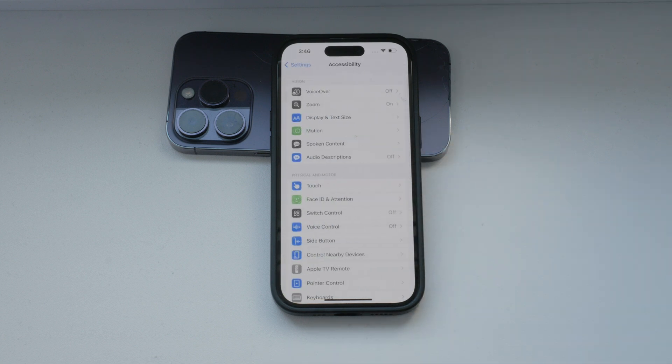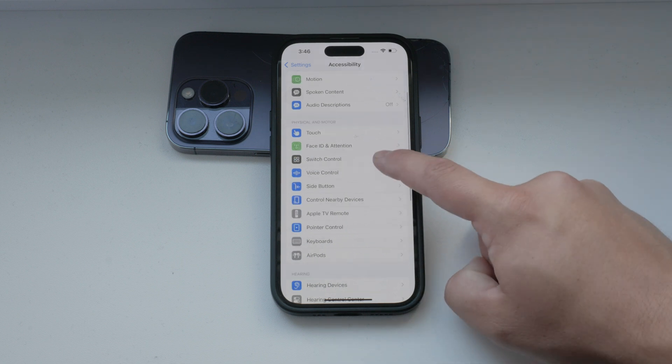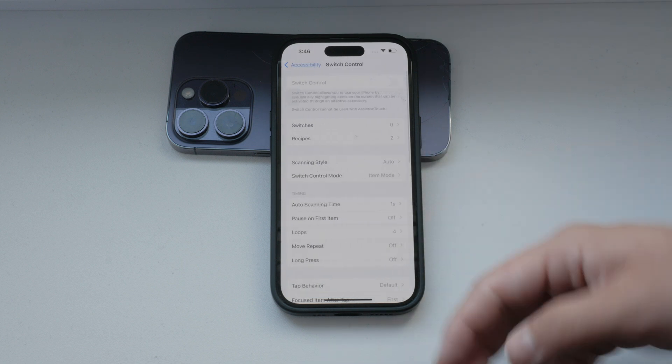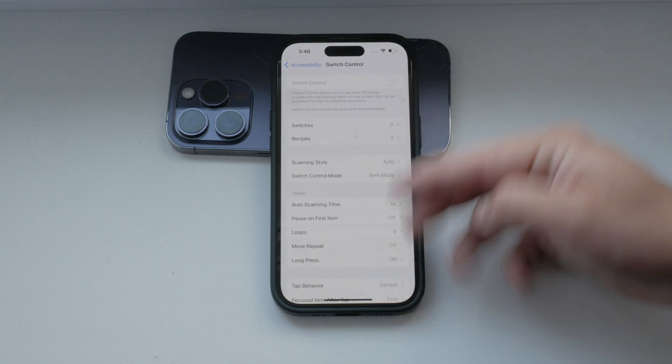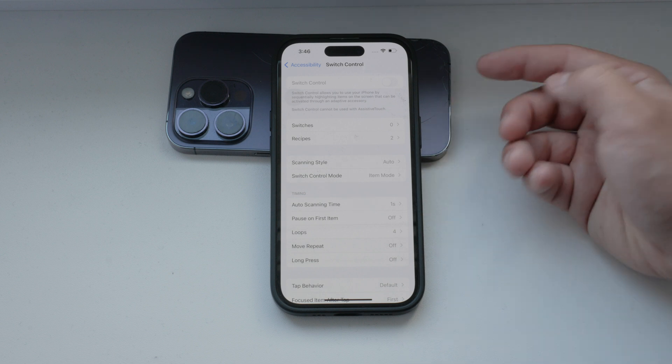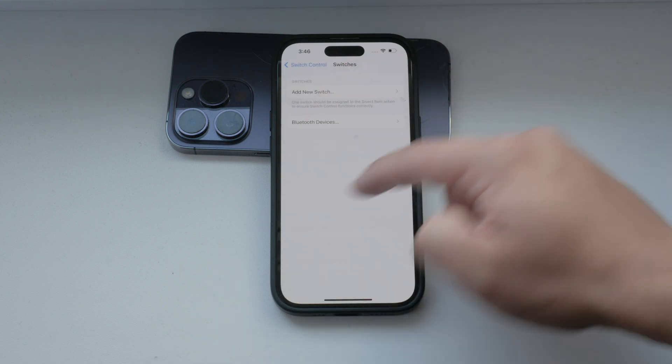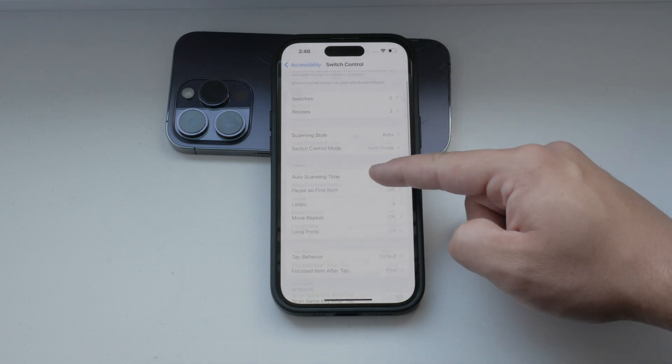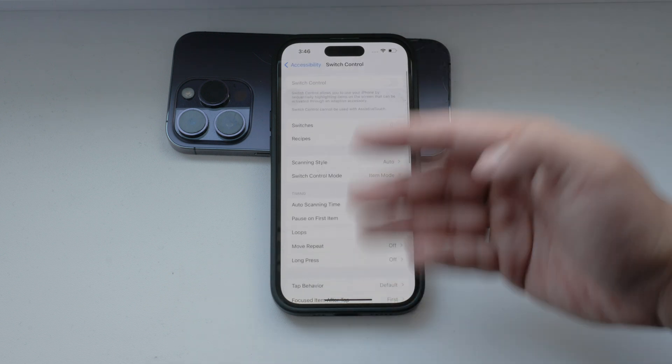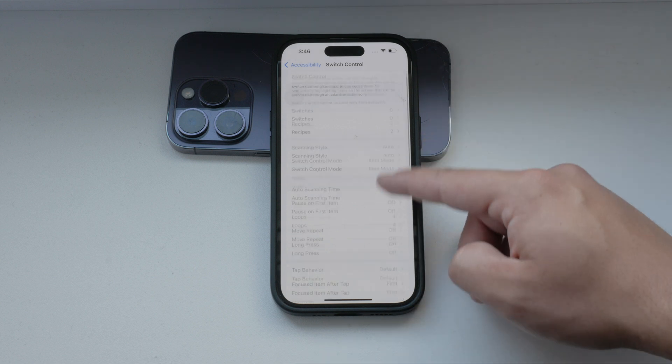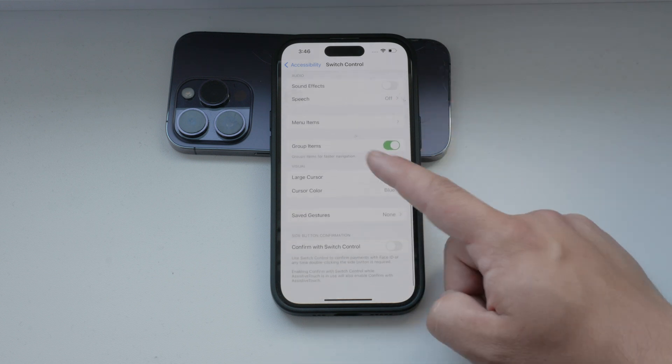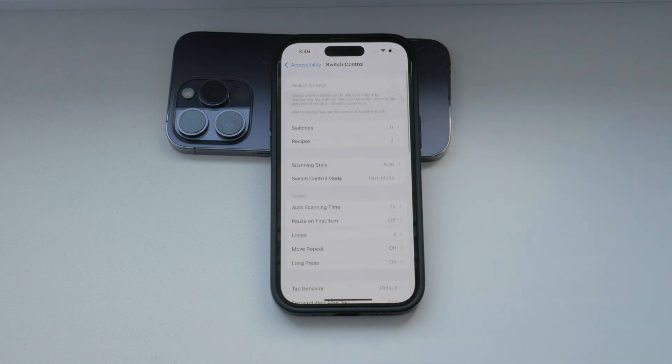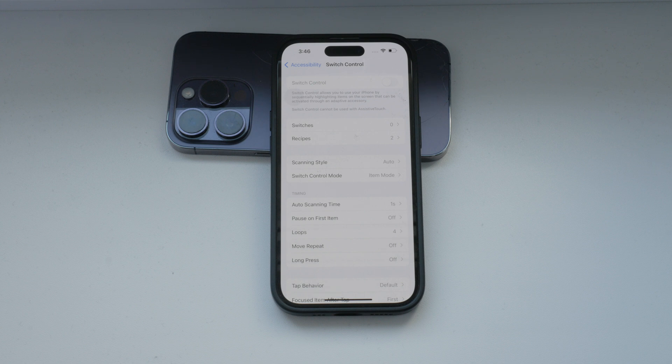Next, scroll down until you find Switch Control and tap on it. In this menu you'll see the option to enable or disable switch control. When switch control is turned on, you'll notice boxes highlighting different items on your screen sequentially. These highlights indicate that the items can be controlled by your adaptive accessories.